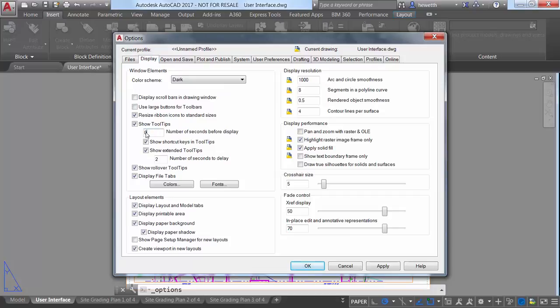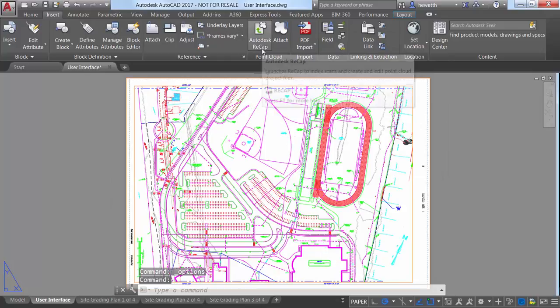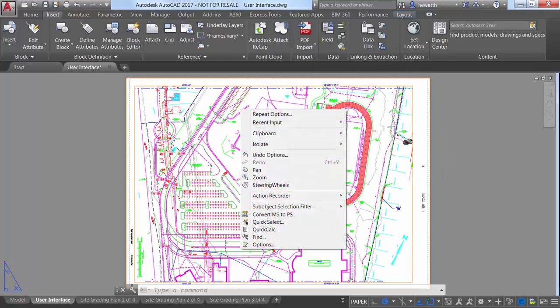If you rely heavily on tooltips, you may want to decrease the number of seconds before display so they display quickly.